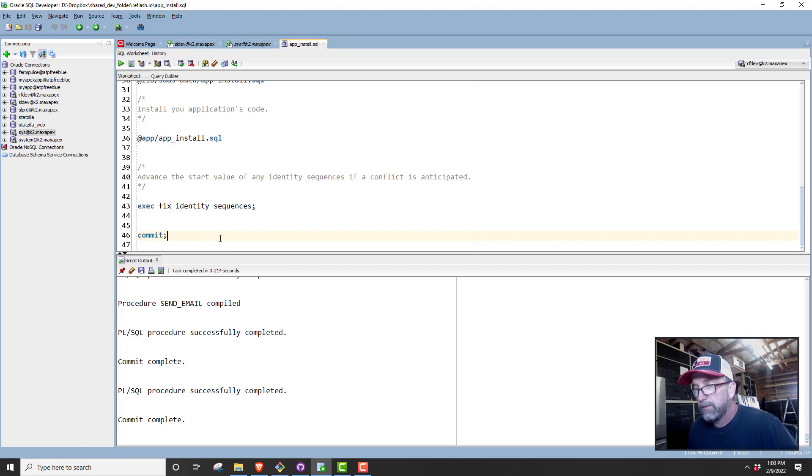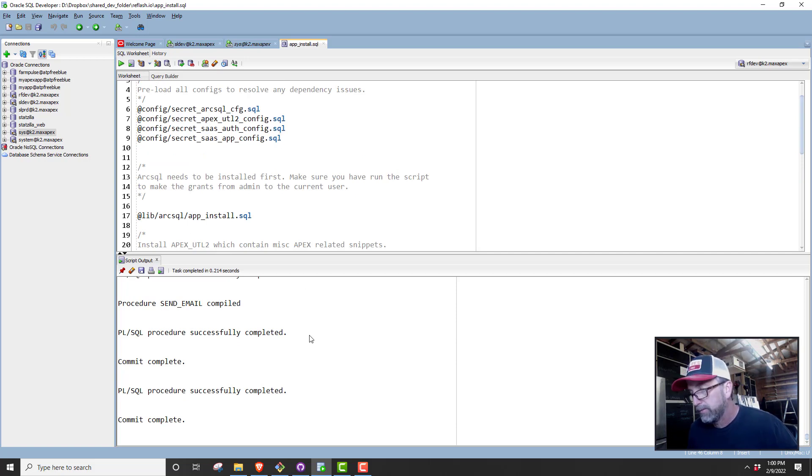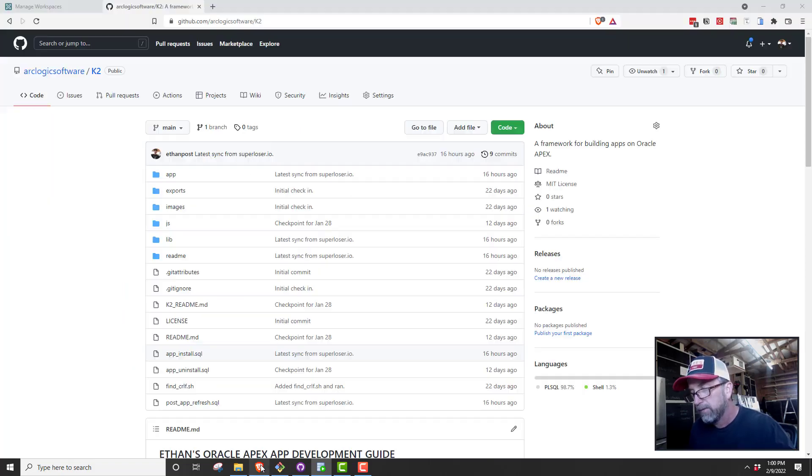And this could all be run at once. I was running it individually to see if it would actually work because sometimes you get errors and I haven't tested it. This is a little utility script that's part of arcsql to fix your identity sequences if you've been copying data between environments. We're all installed now and we could do the exact same thing for RFPRD but we're not going to do that right now.